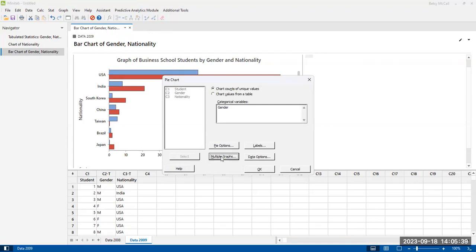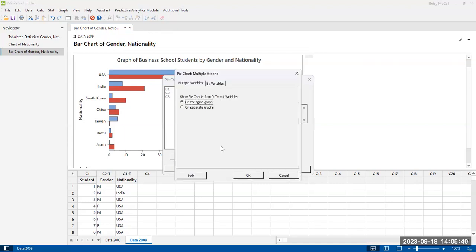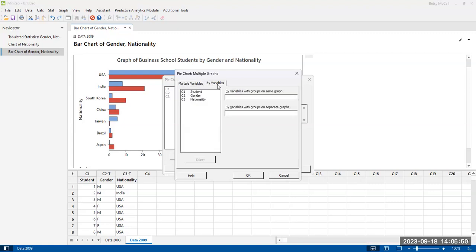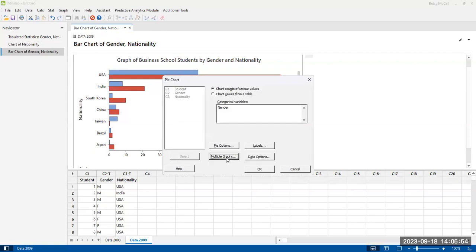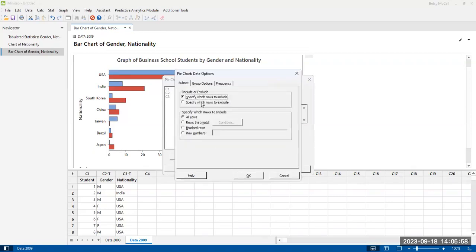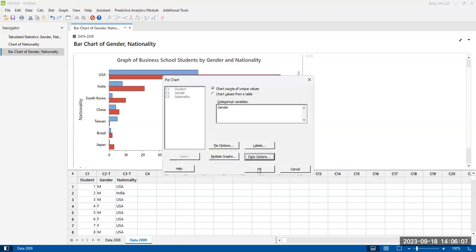And then multiple graphs. So you can create, if you're doing multiple variables, you can create multiple graphs. Remember, it can't all go in the same graph, but you can create separate graphs. Again, we're not going to worry about this now because we just want a nice, simple data chart. And then of course, we talked about these data options. If you want to exclude certain rows or things like that, then you can do that. And then finally, when you're ready, select okay.